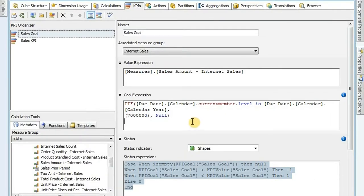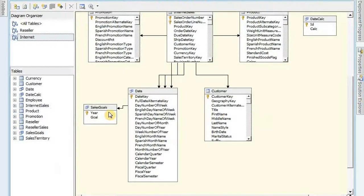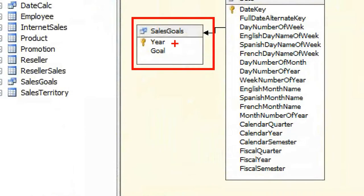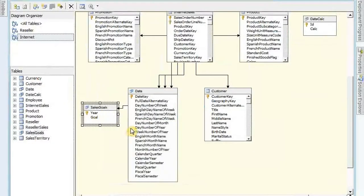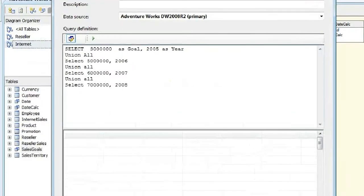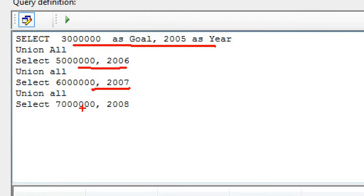So if I go back to my DSV for this, I'll open up the data source view. You'll see that I've got a table here that I've created called sales goal, and it's got my year on it and it's got my goal. If we right-click on this and edit it, this is actually just a named query I created - a little union all statement. I've got a goal for the year 2005, 2006, 2007, and 2008. So I have a different goal for each year.